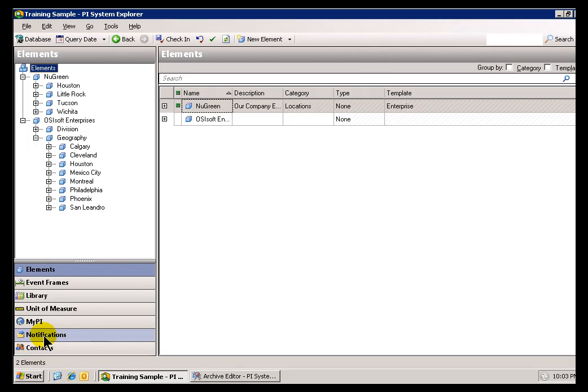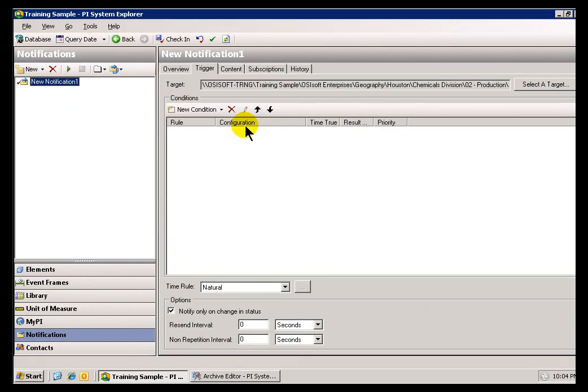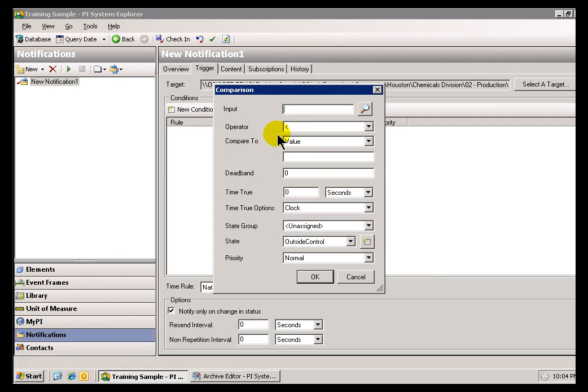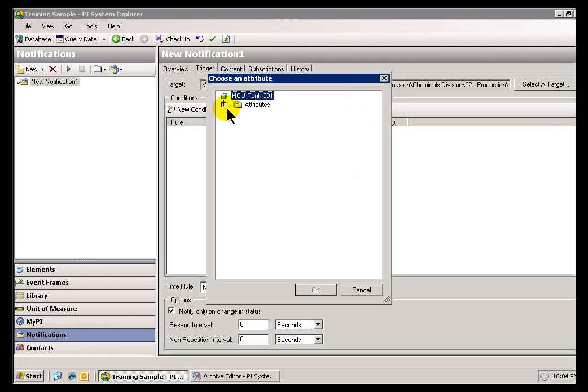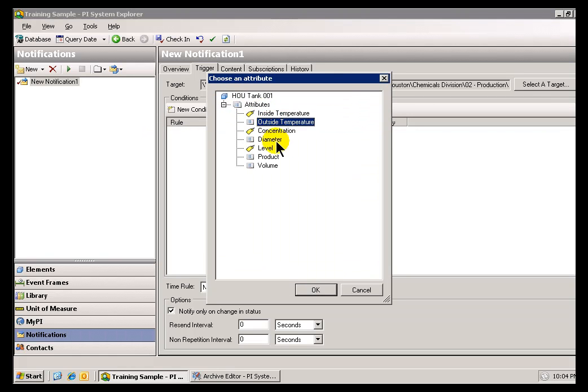So, in summary, when you build a Notification, the first step is to choose your Target, and that is going to have implications because when you look at the Conditions you're going to use, the Inputs are basically going to be the Attributes of your Target.